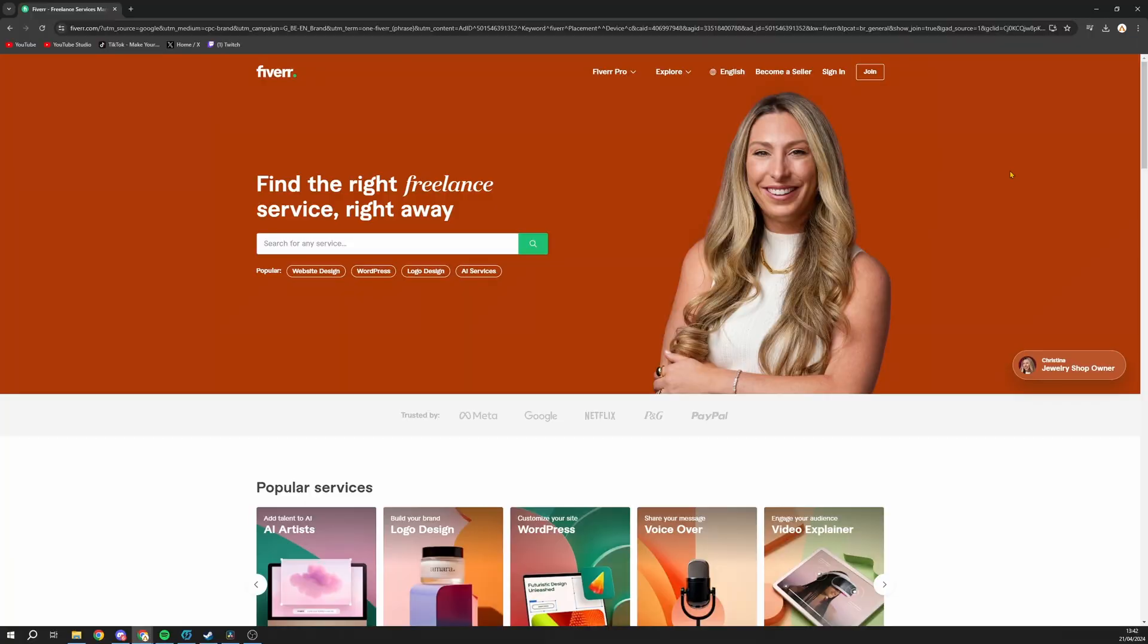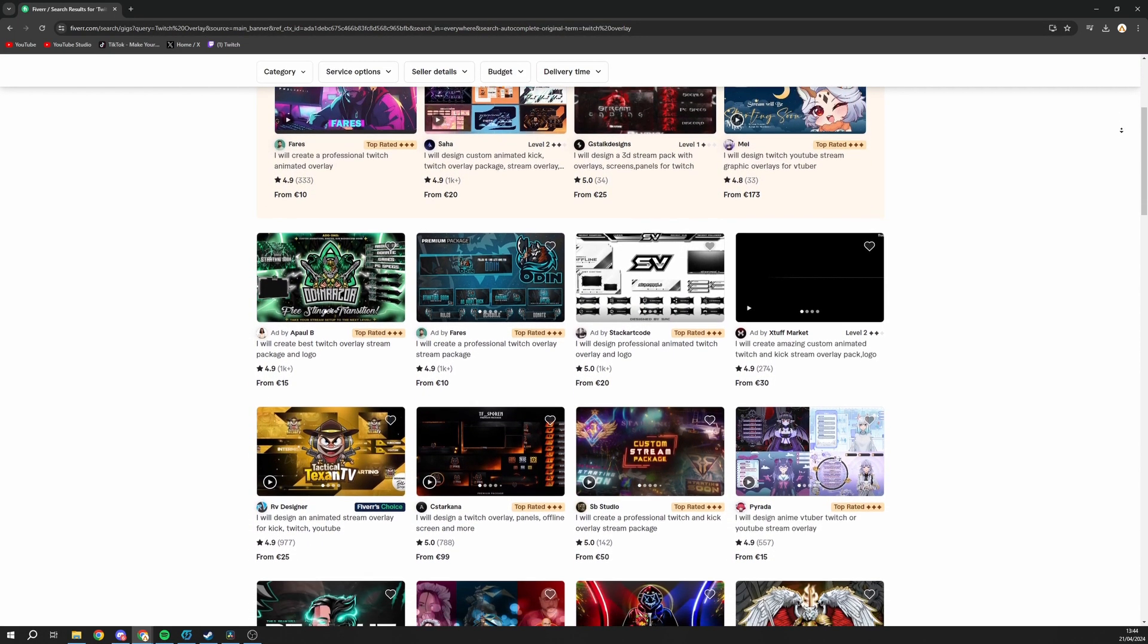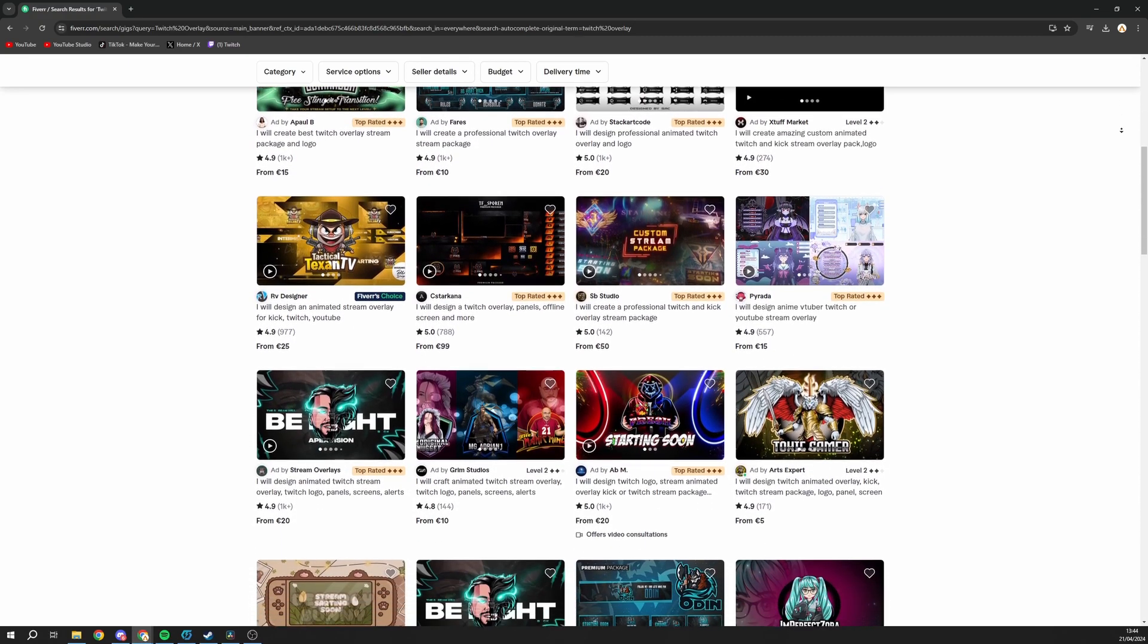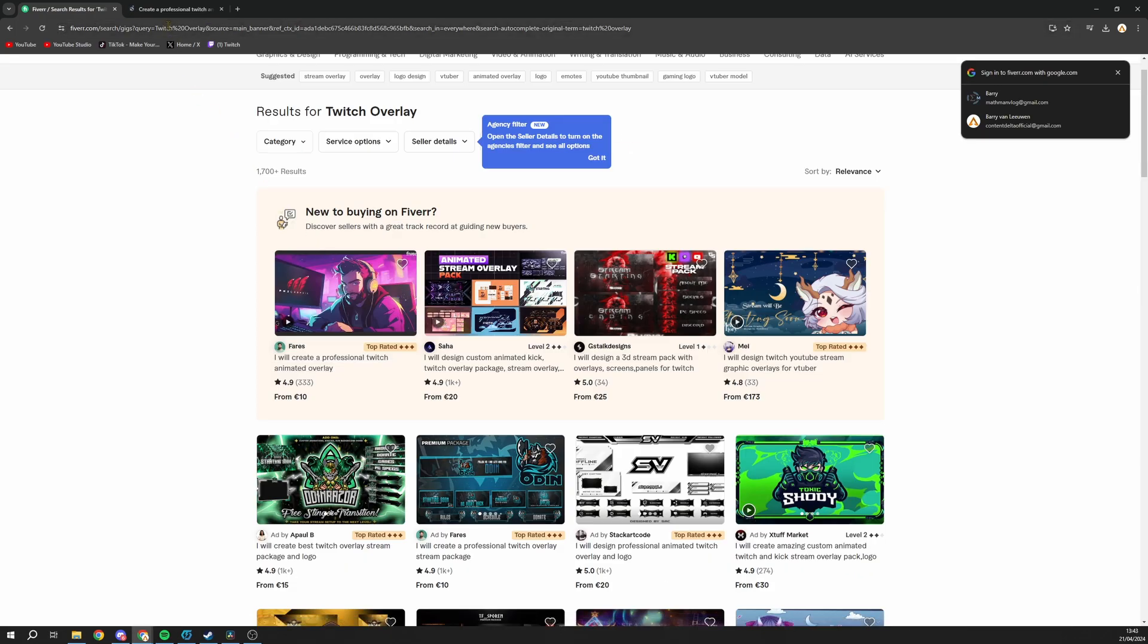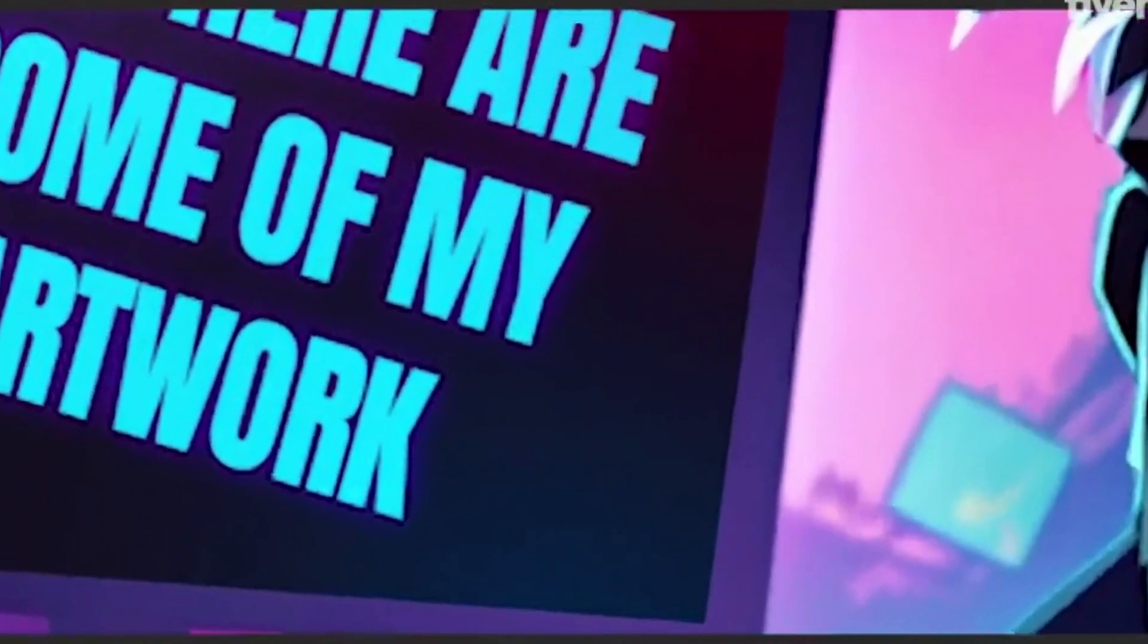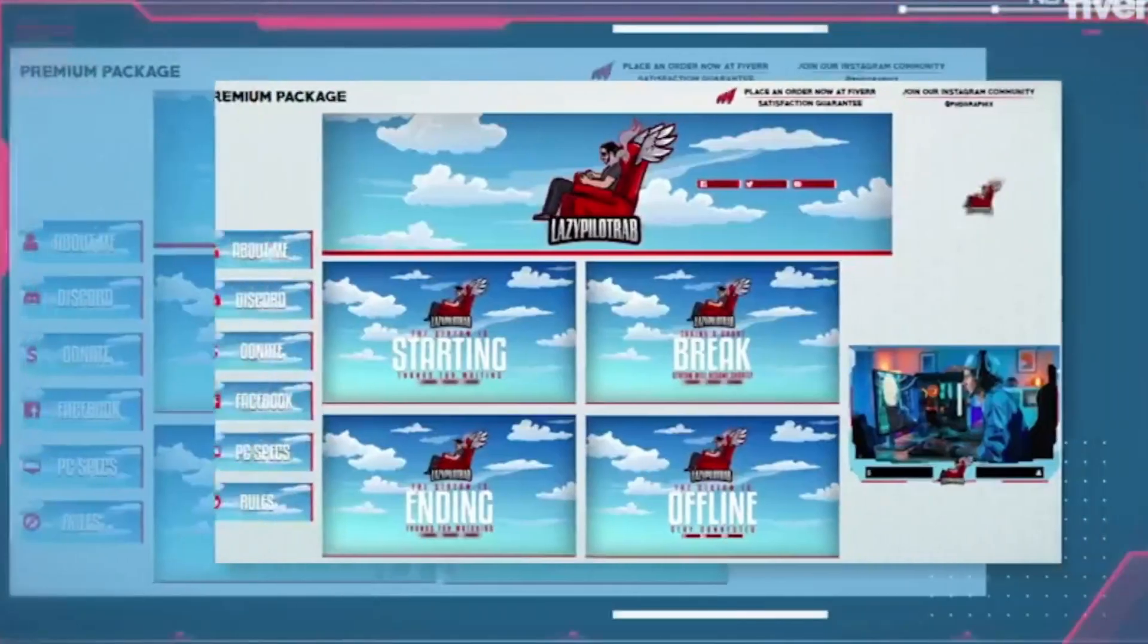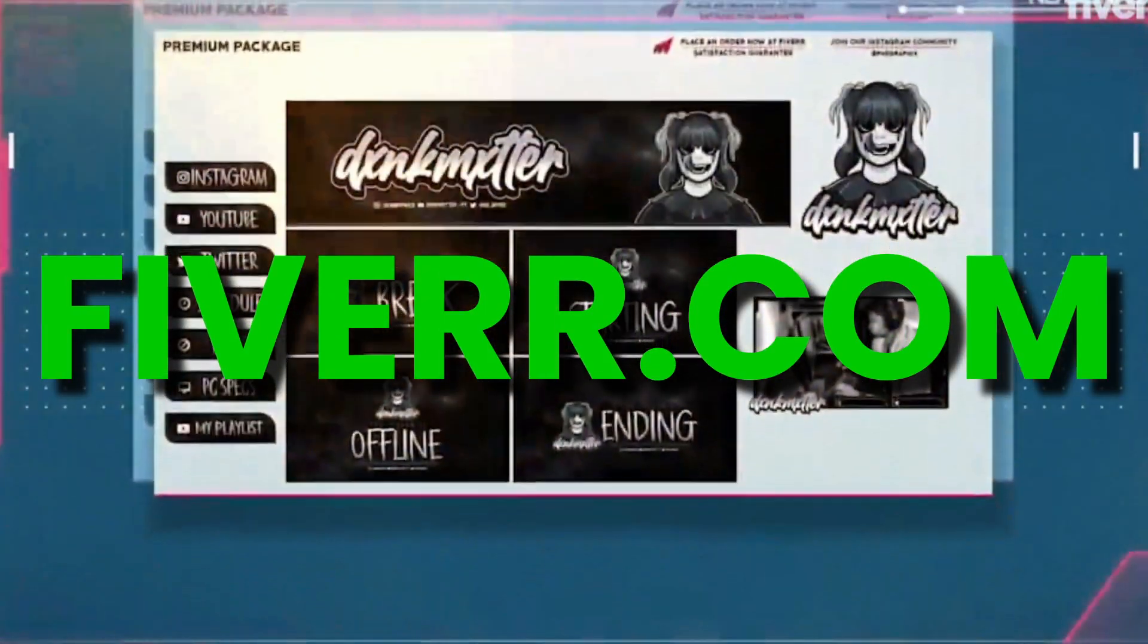On Fiverr, you can find people that make all kinds of alerts, from anime to high-tech and from minimalistic to explosively in-your-face. Whatever you need, you can get. Once you've found the artist you want to work with, just send them a message or book the gig and your alerts are on the way. I've left a link to one of my favorite alert makers in the description below. If you want to go check them out, it supports the channel and I would be very grateful.